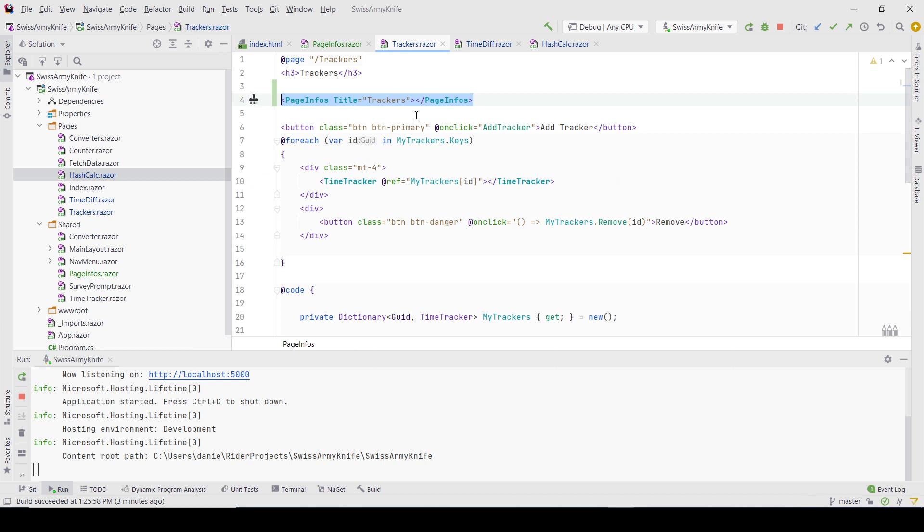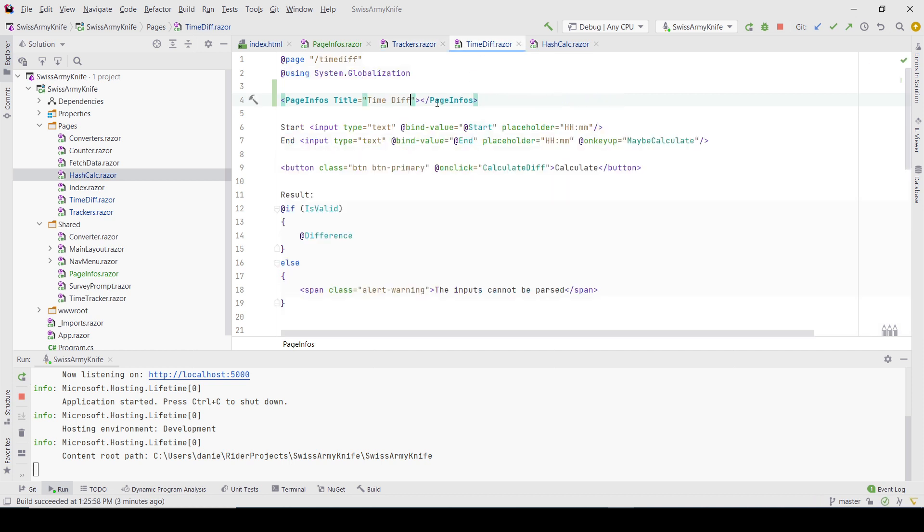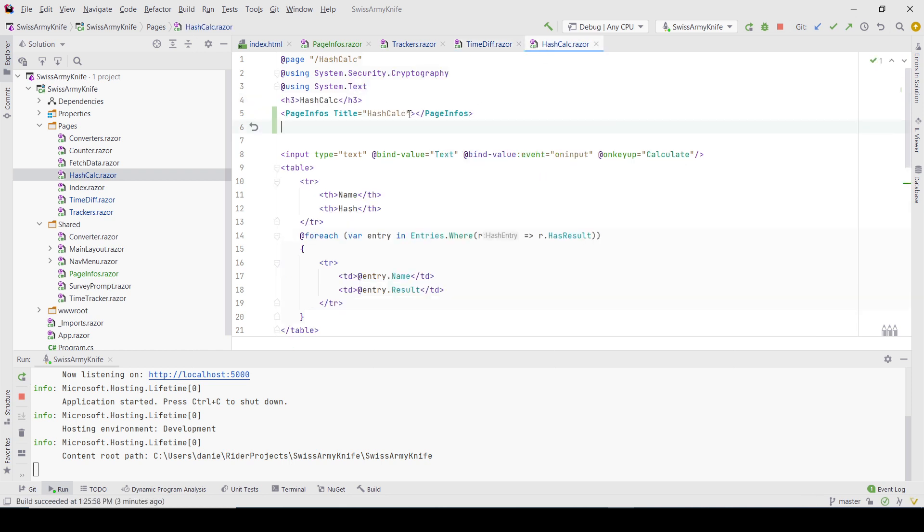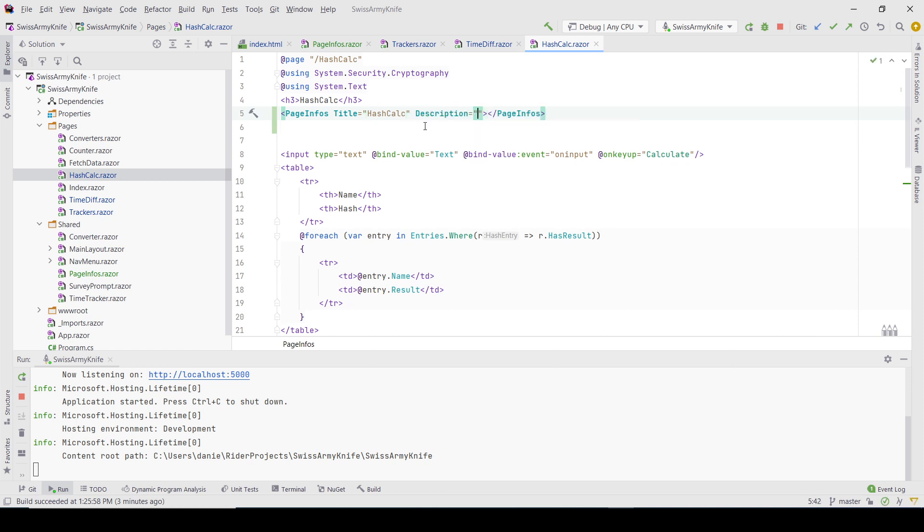For Trackers, it's 'Track your times' or something like this. On Time Difference, it's 'Calculate time difference', and on Hash Calculation, it's 'Calculate the hash'.